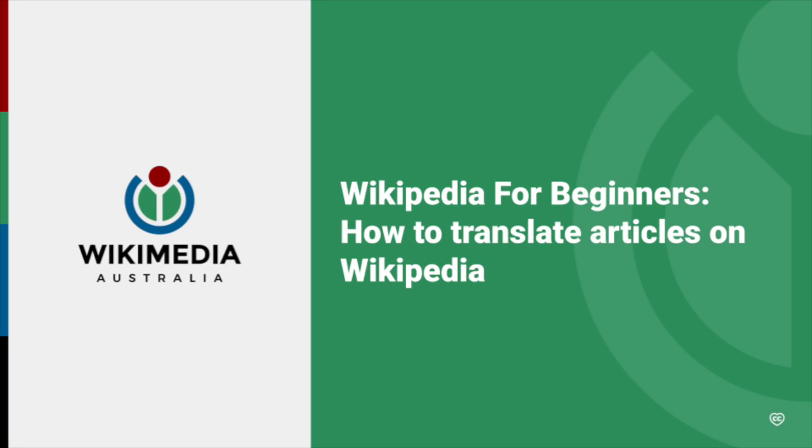Welcome to Wikipedia for Beginners. In this video, we'll look at how to translate articles on Wikipedia from one language to another.